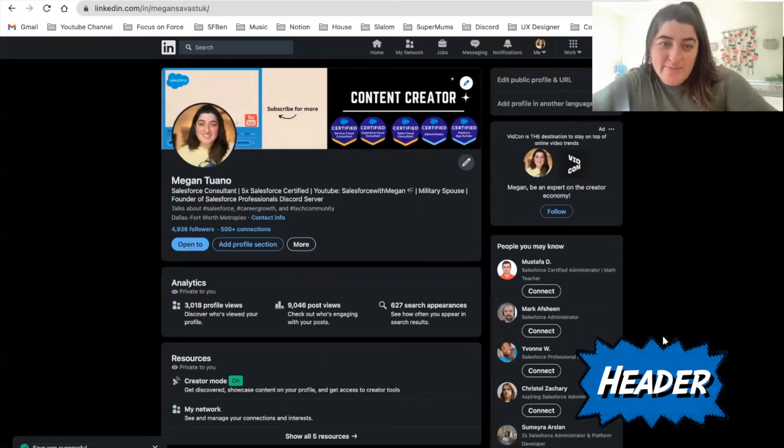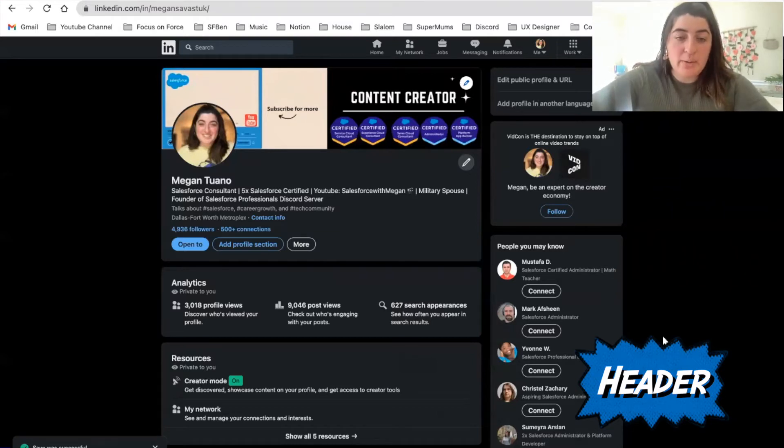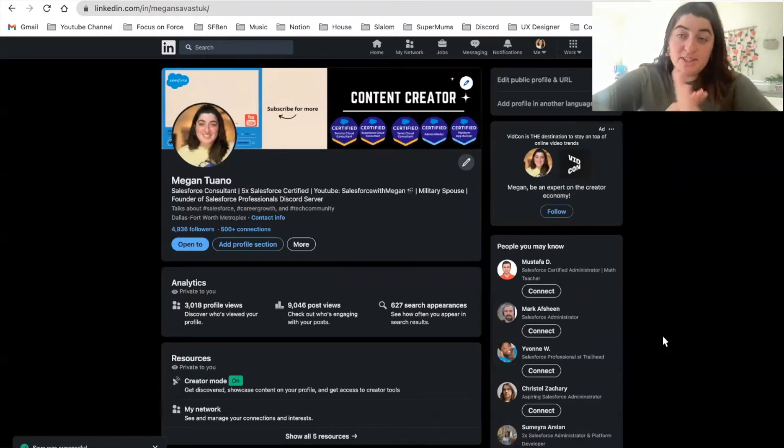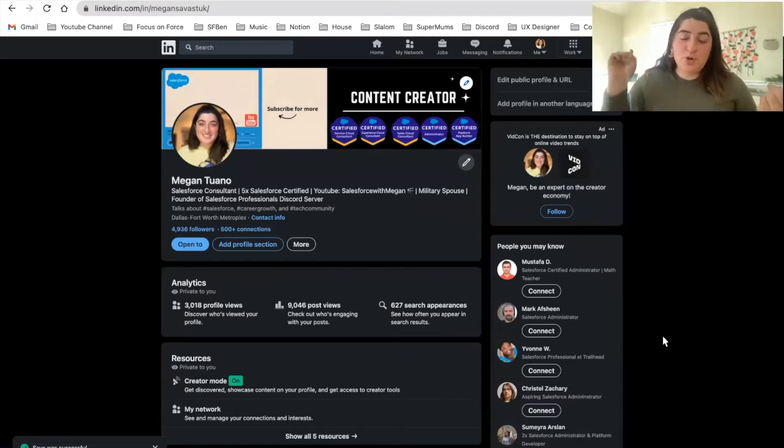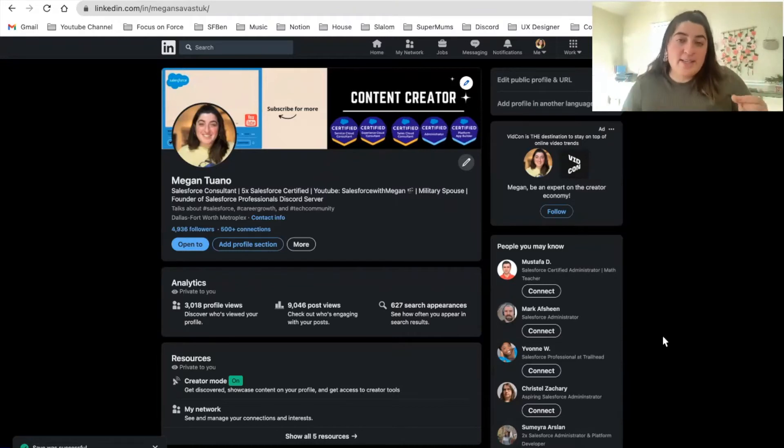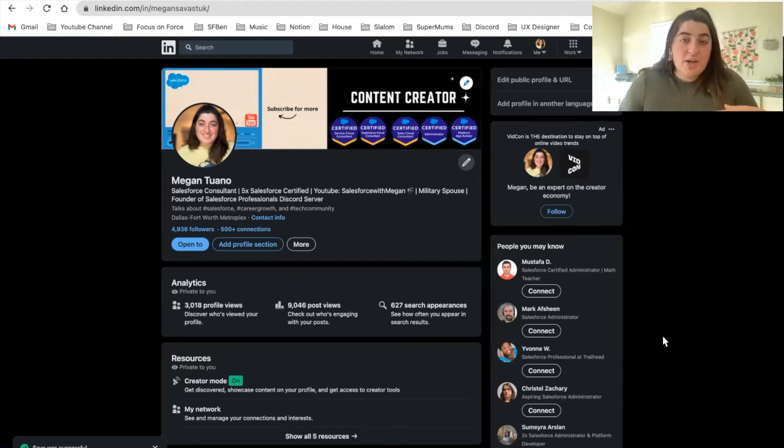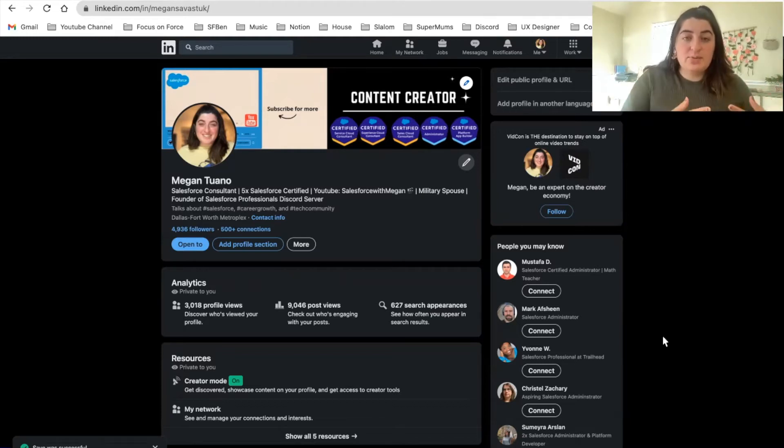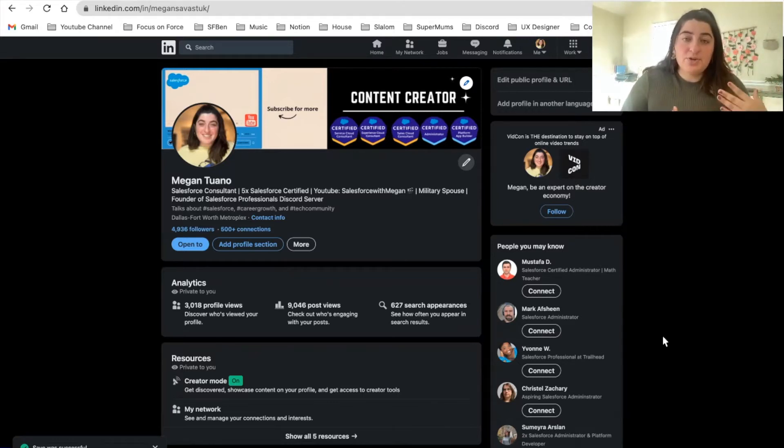Okay y'all, so here we have my LinkedIn profile. We are going to be talking about the visuals as soon as you come into your LinkedIn page, and that is going to be your profile picture and your LinkedIn header banner. Again, to complement last week's video on how to create a LinkedIn banner via Canva, you do have options. As you can see right here, I designed mine to showcase what exactly I do.